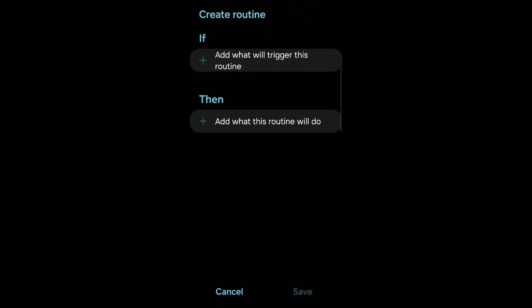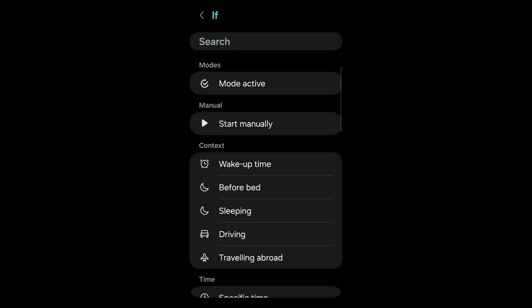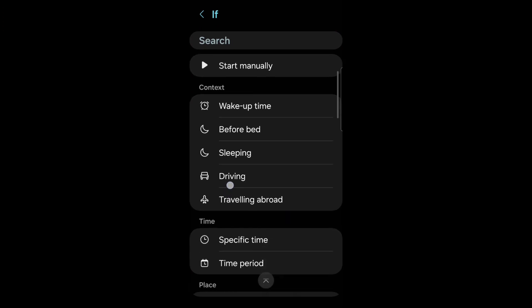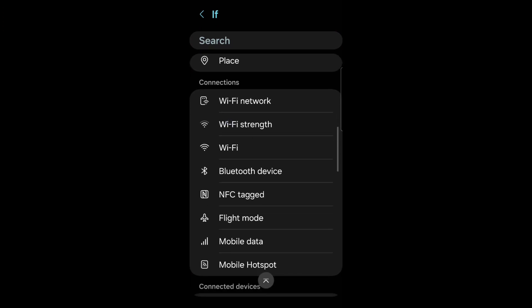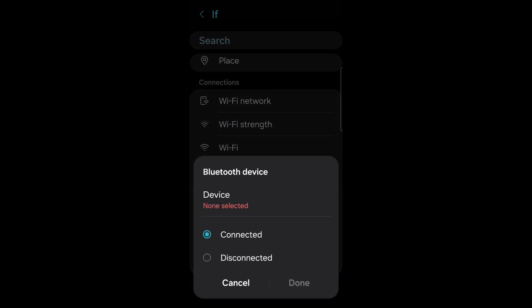Add what will trigger this routine. Click there. Go down to Bluetooth device. Click there. Device none selected. Click there.